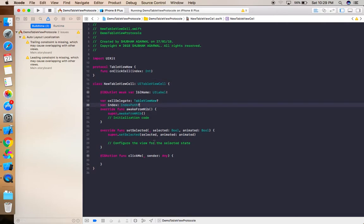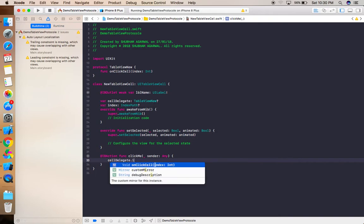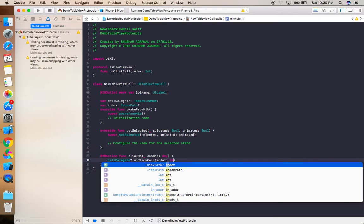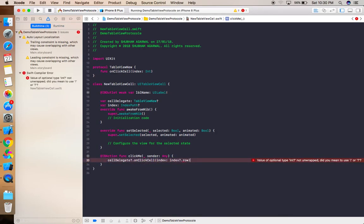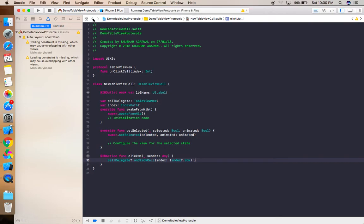There are no errors now. Inside the button's action (clickMe), we call cellDelegate?.onClickCell(index: index.row). This passes the row index of the clicked cell back to the previous view controller through the delegate.